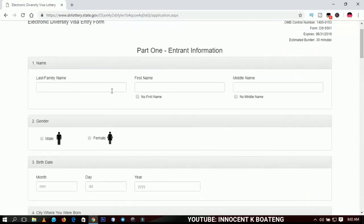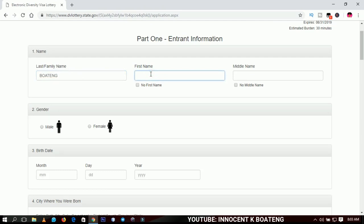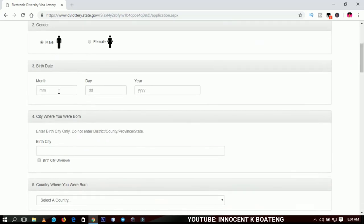You can fill the form in caps lock or however you want. First you input your name — all your names including any middle name. I'm going to use a different name since I've already filled mine. Enter your last name first, then your first name. If you have a middle name, input it; if you don't, select 'No Middle Name.' Then go ahead and pick your gender, which is self-explanatory.